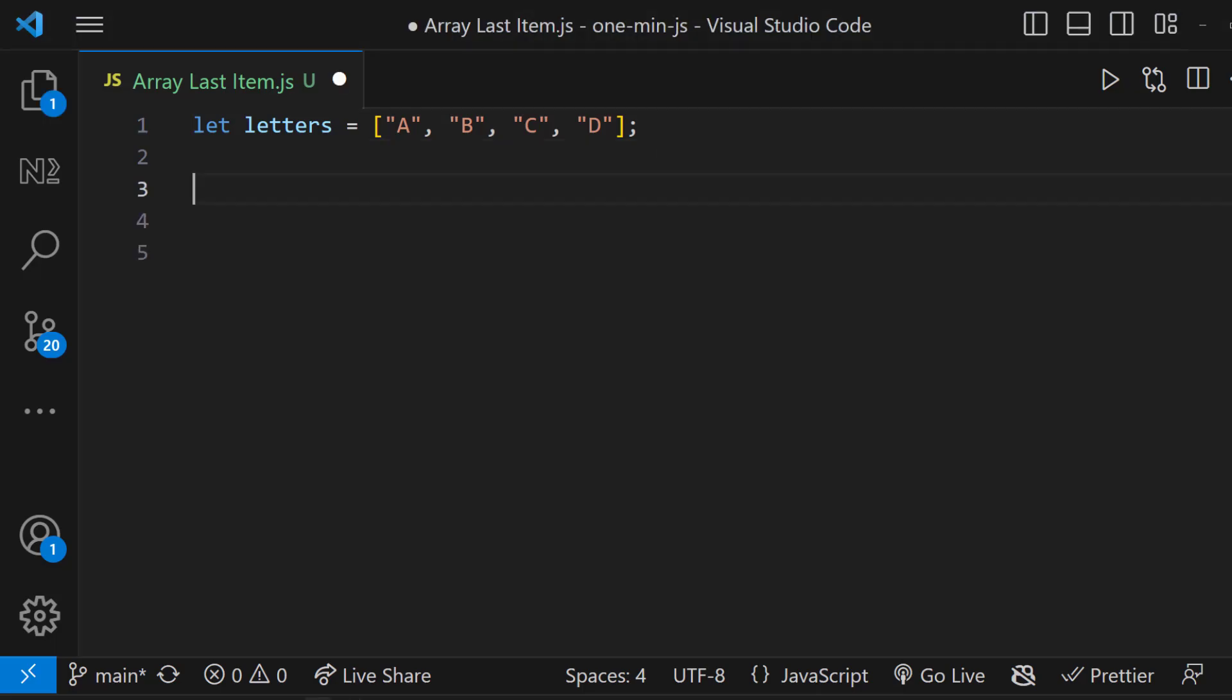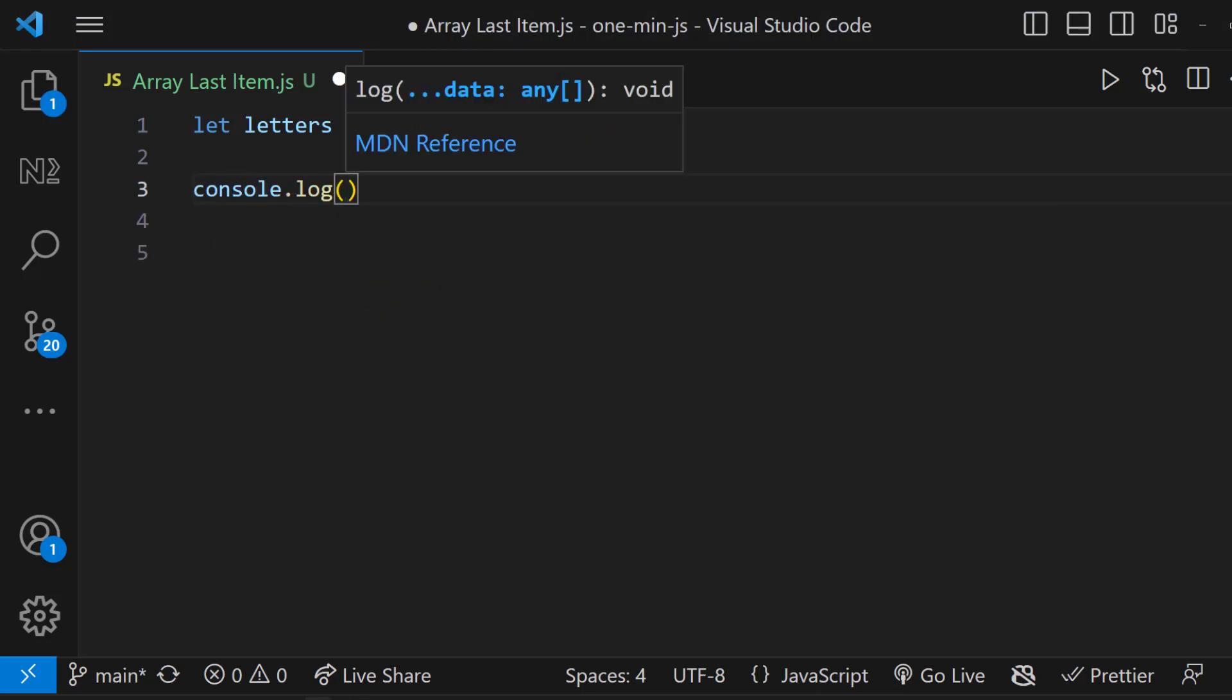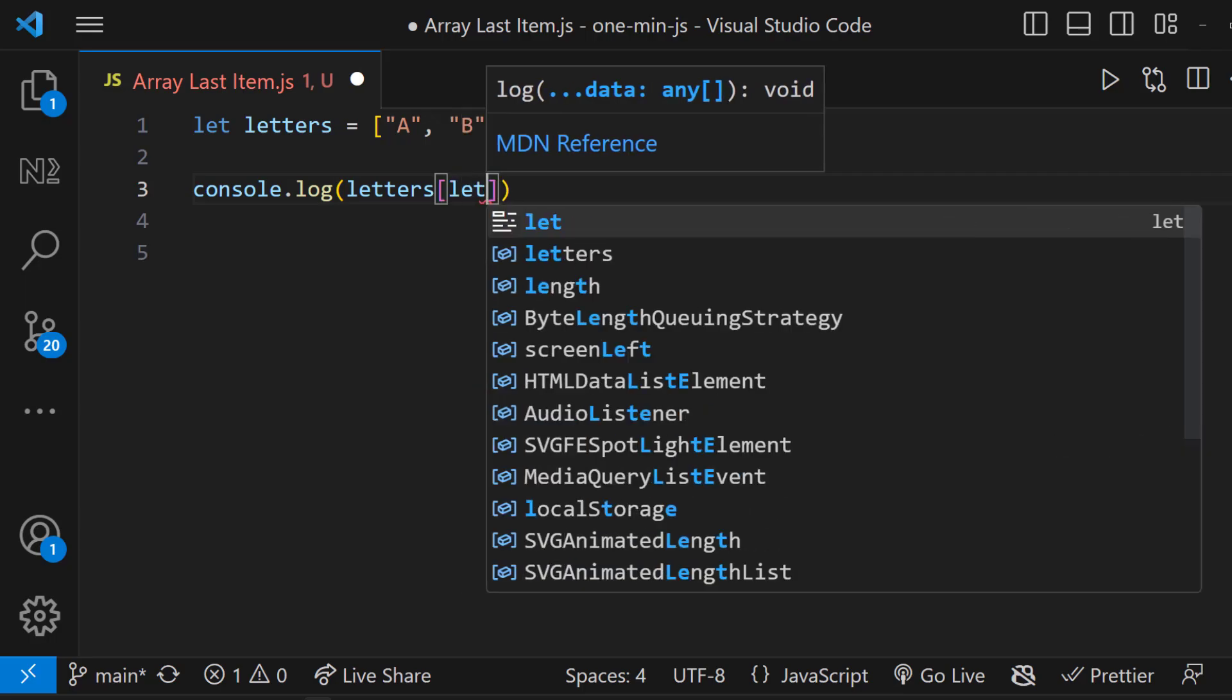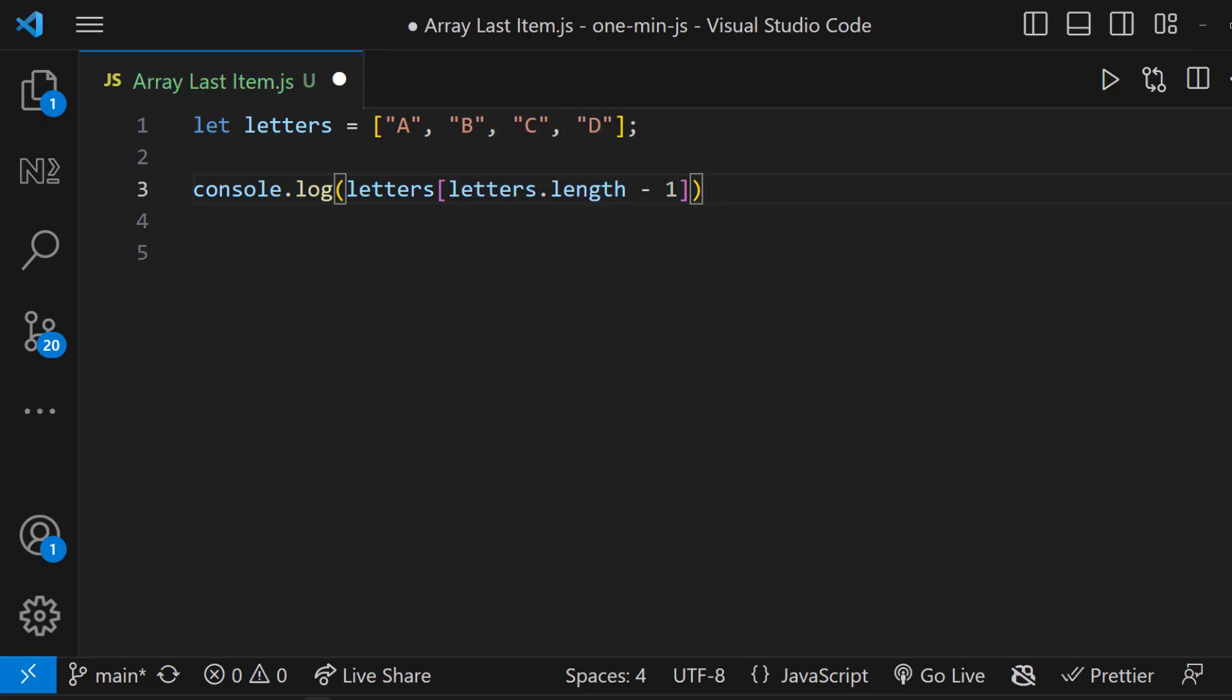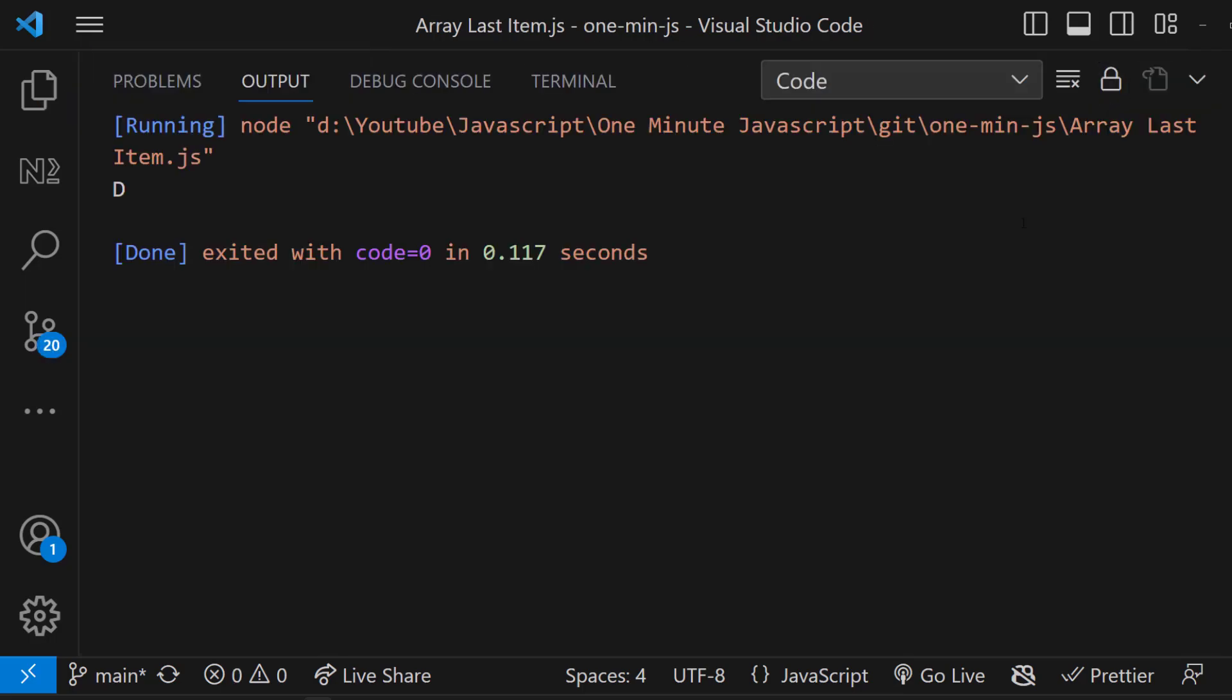First one is using the length property. We can use array.length-1 to get the last index value.